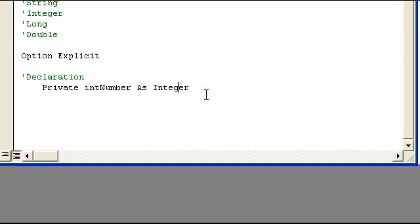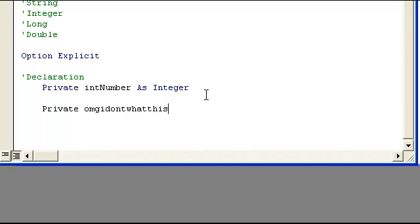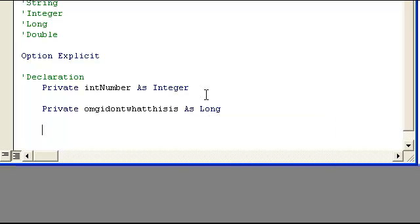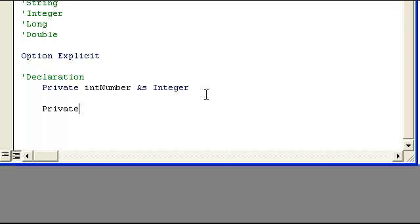Here's a good example. Just go ahead and write private. Oh my god, I don't know what this is. As long. Okay, I'm not going to know that's a long variable. There's no way I'm going to know. If I just put some other name, that makes no sense.